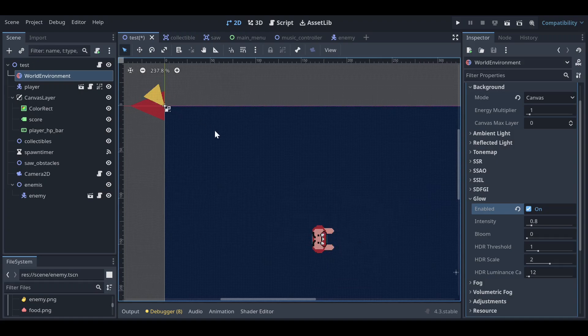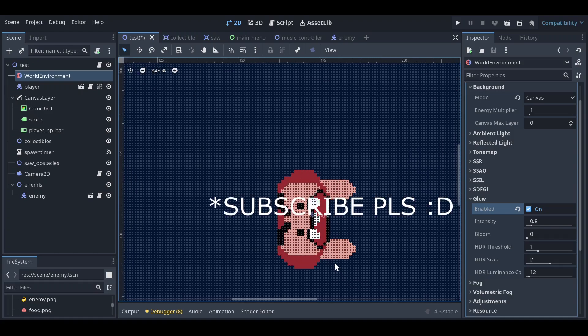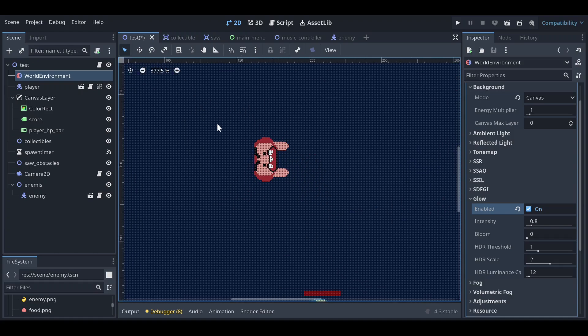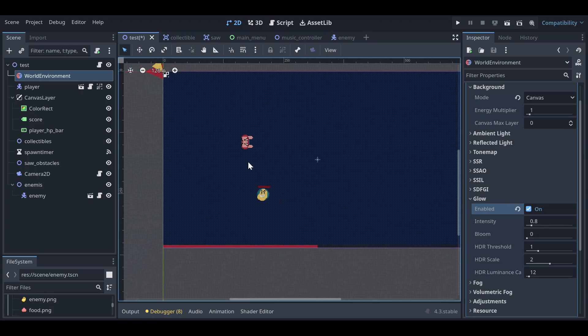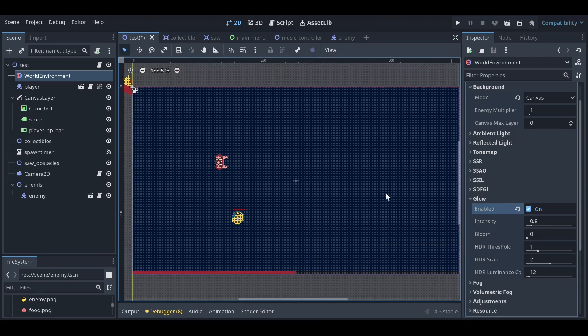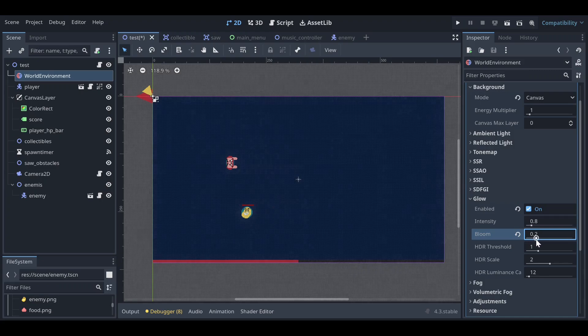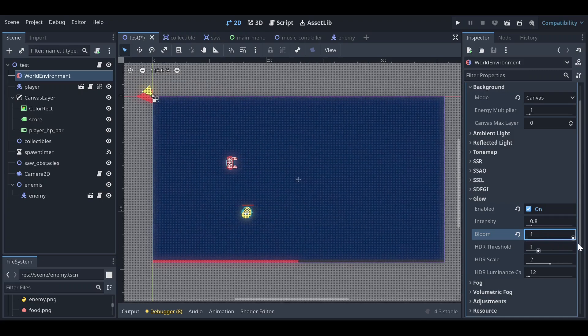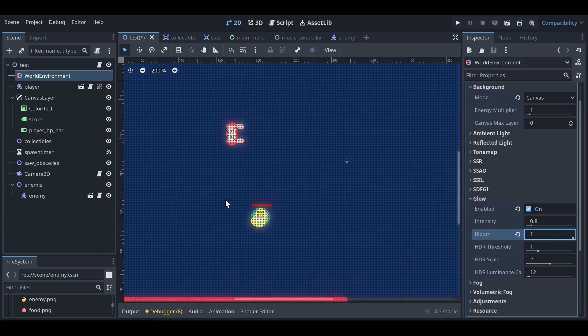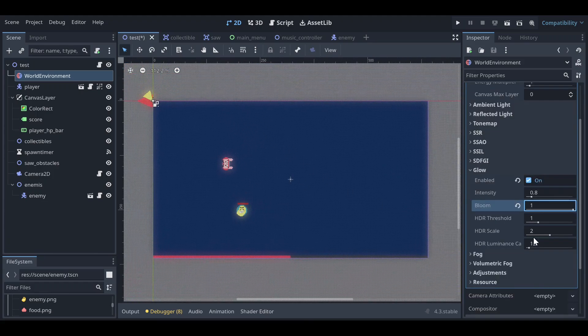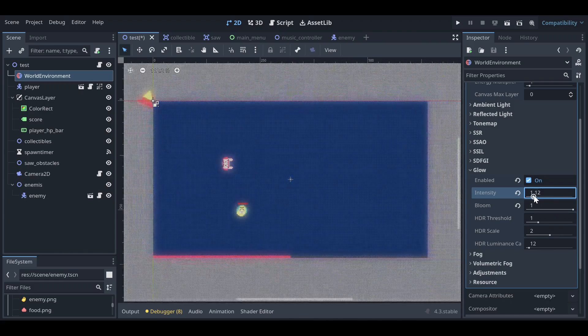That's just what you need to do. And then when you increase the bloom, you can see the bloom is increasing. You can also increase the intensity.